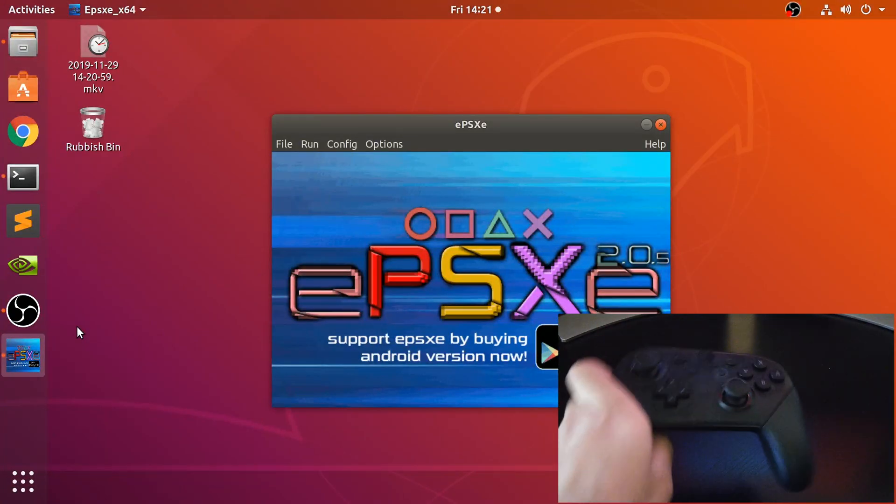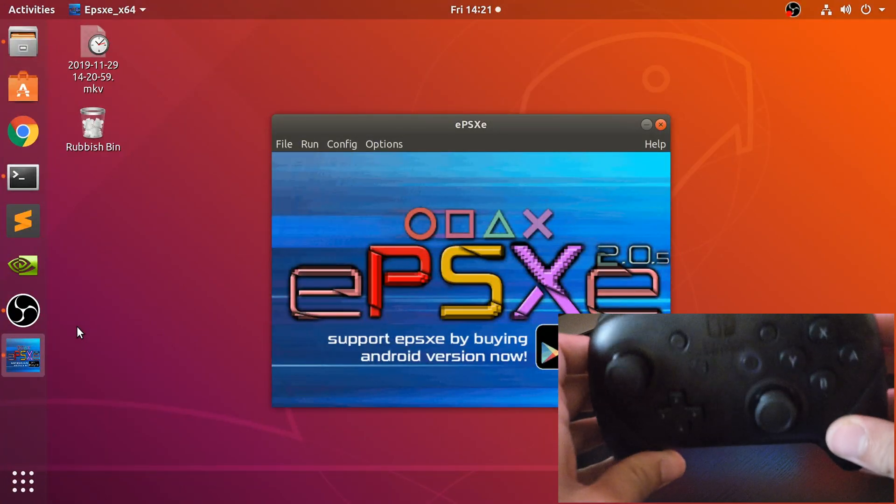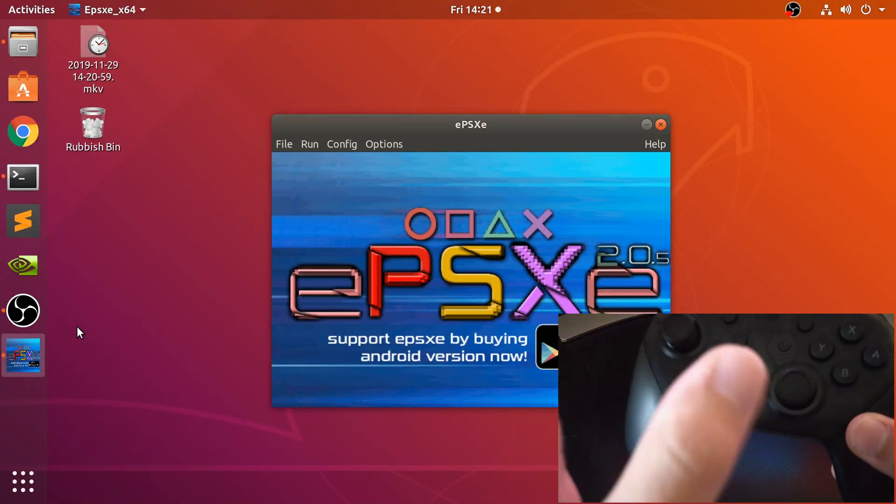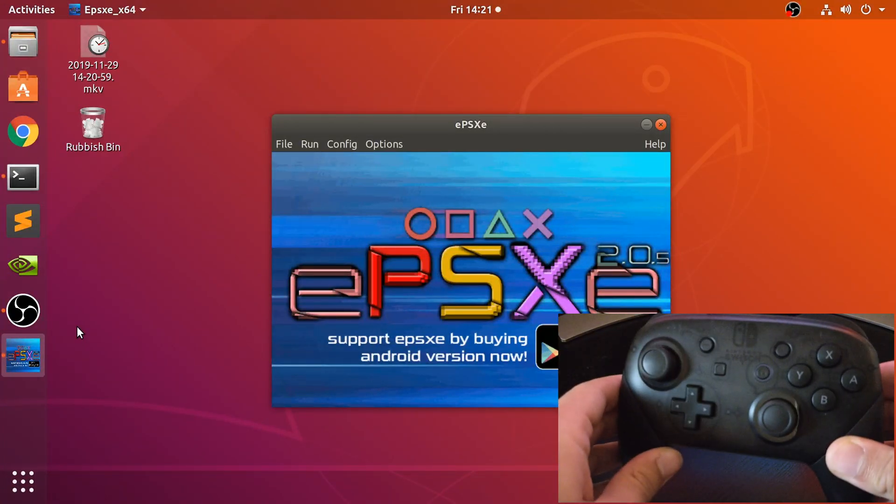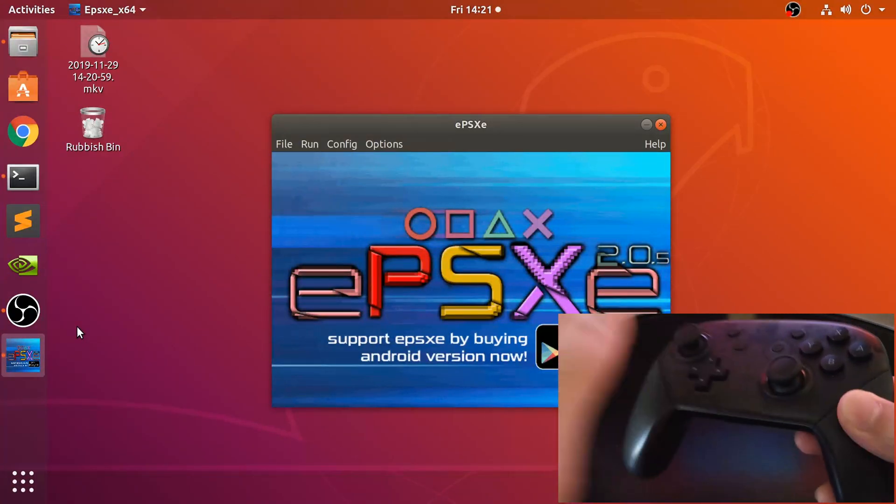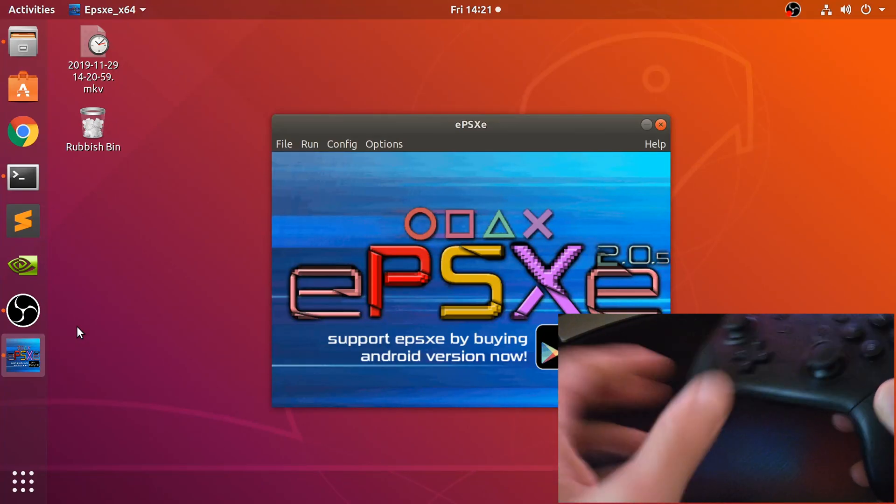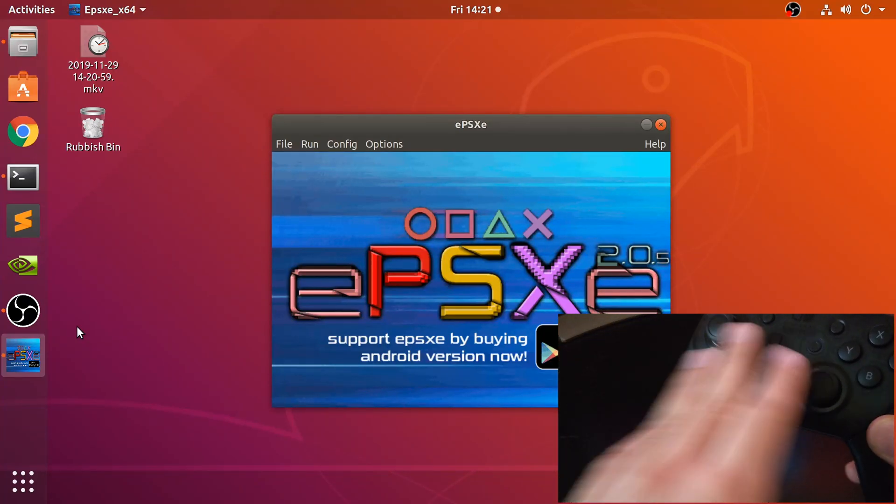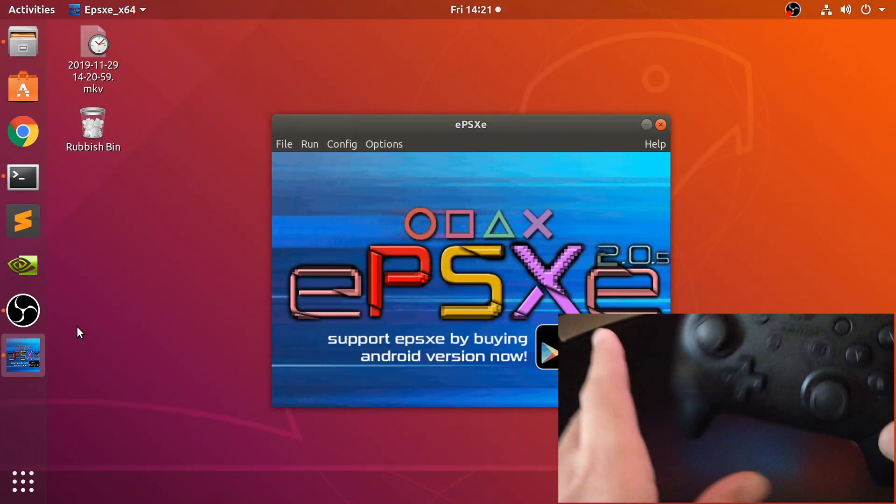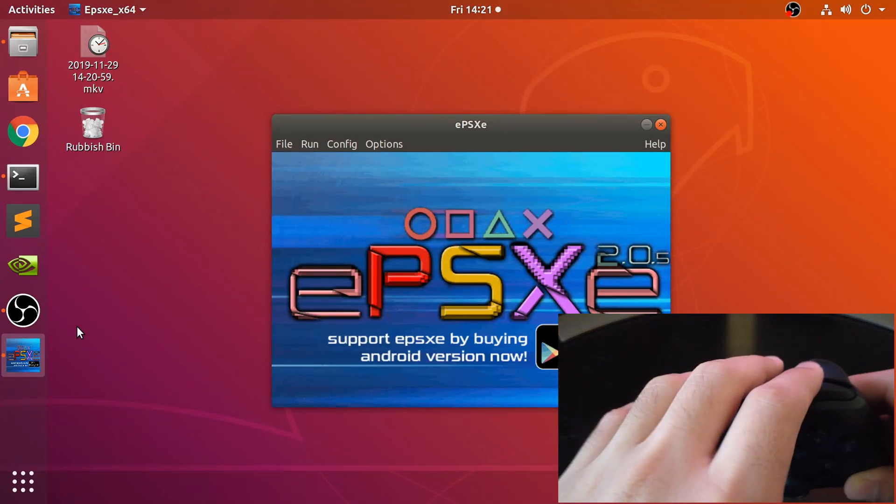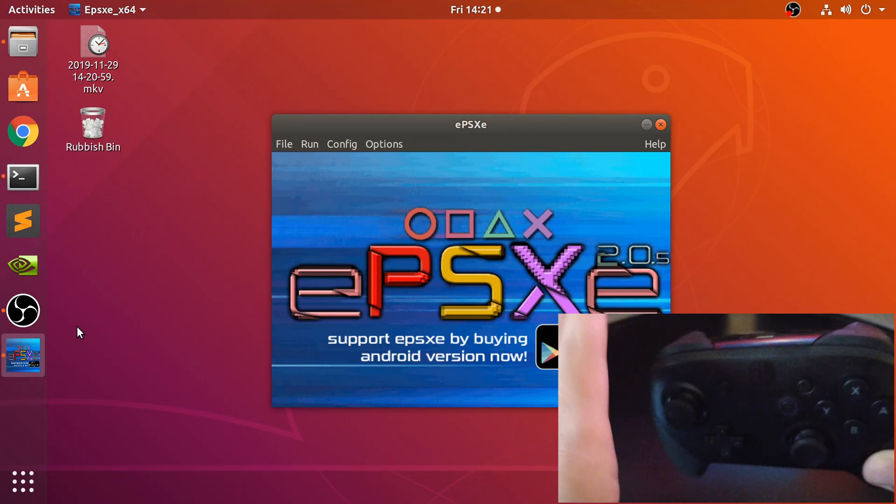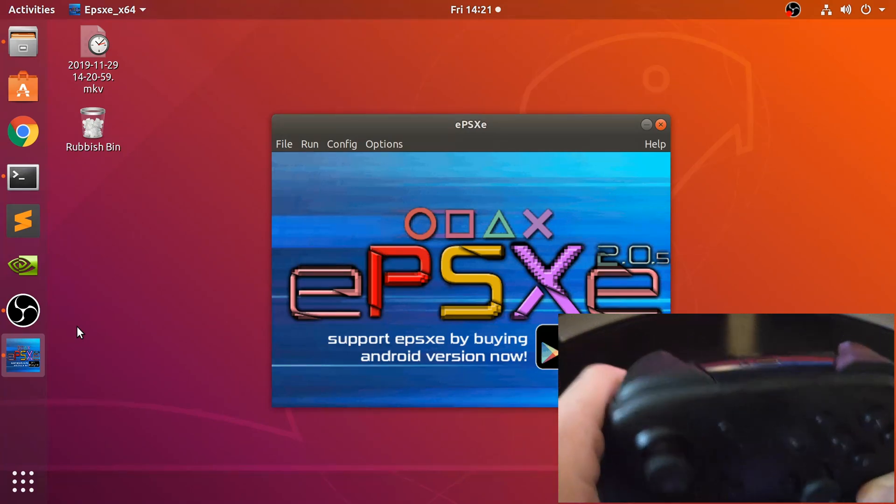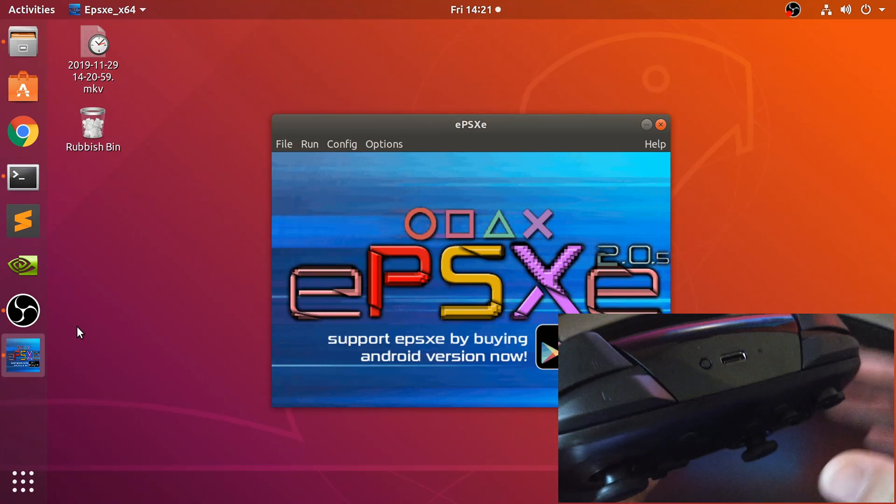You should be seeing the Nintendo Switch Pro controller right now. If you connect it up to your console, there'll be two ways: either the built-in normal Bluetooth, not some proprietary Microsoft rubbish like they did on the original Xbox One controller or the 360 controllers, or USB Type-C.